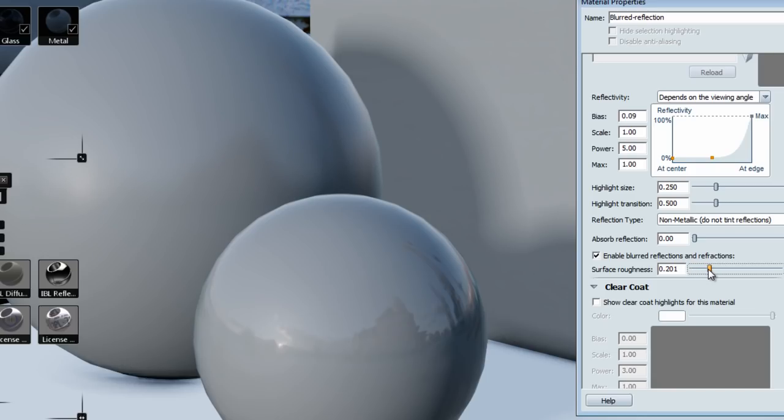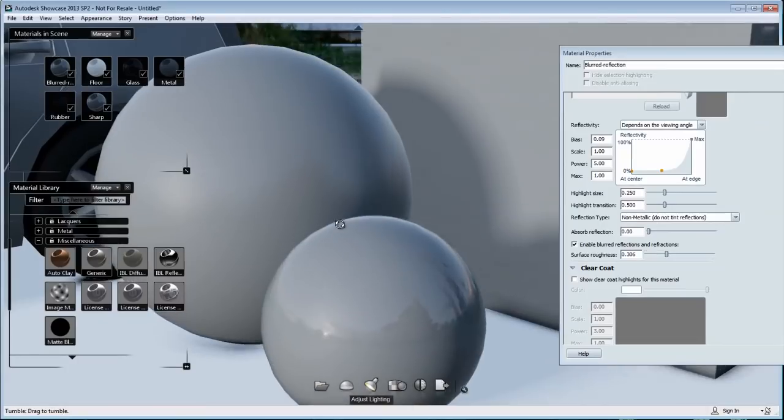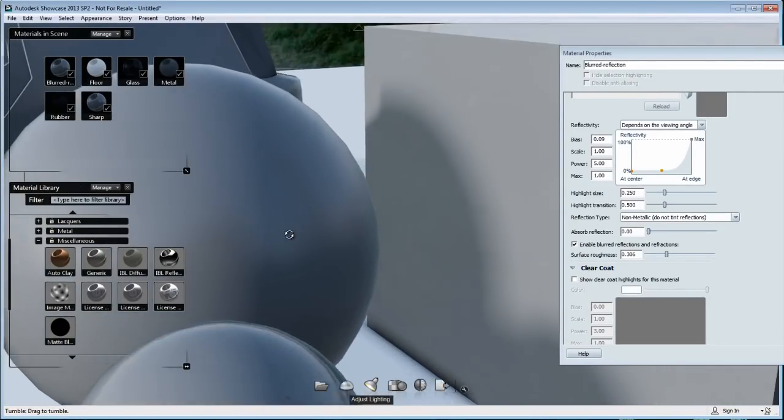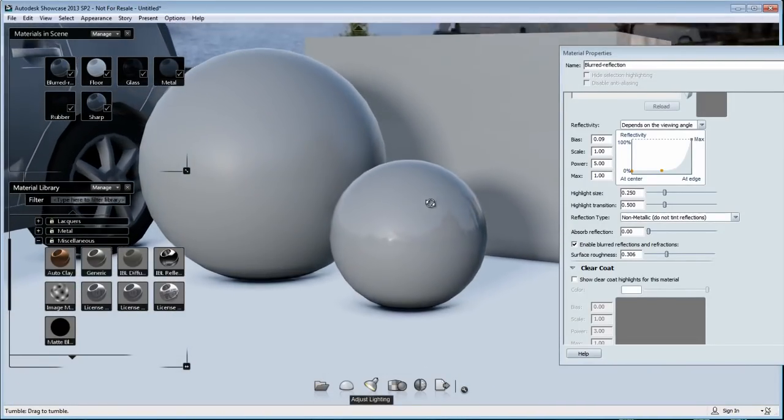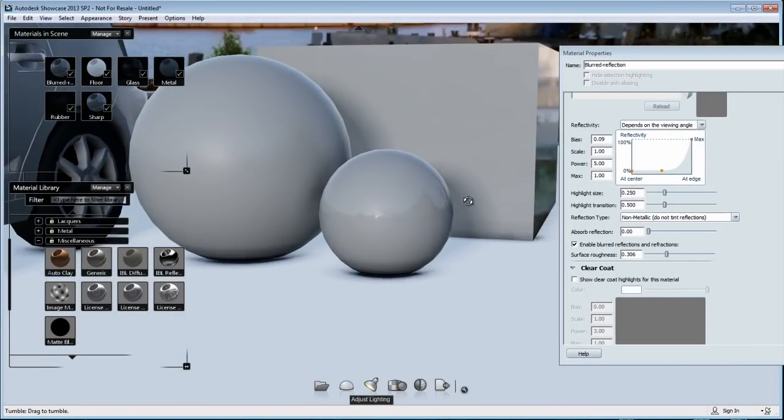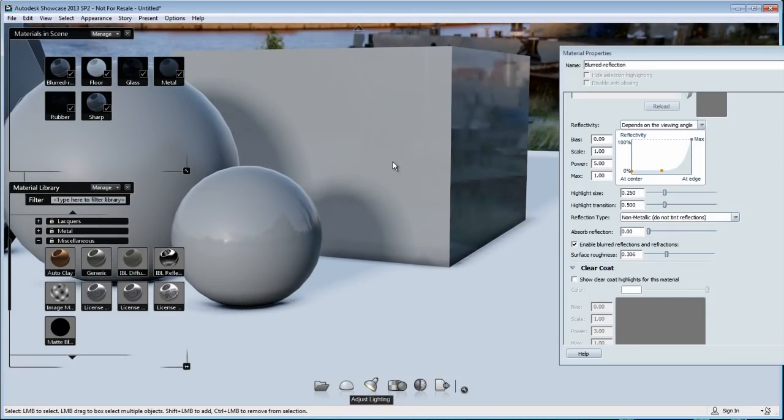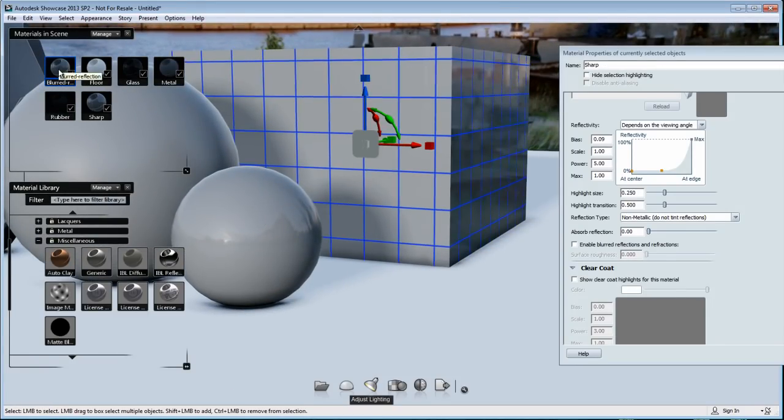So exact same material. And the only change that I'm doing right now is adding a blurriness in the reflection. So let's look around a little bit. Let's focus on the square here on the cube and apply the same material than the big ball, which has the blur reflection on it.